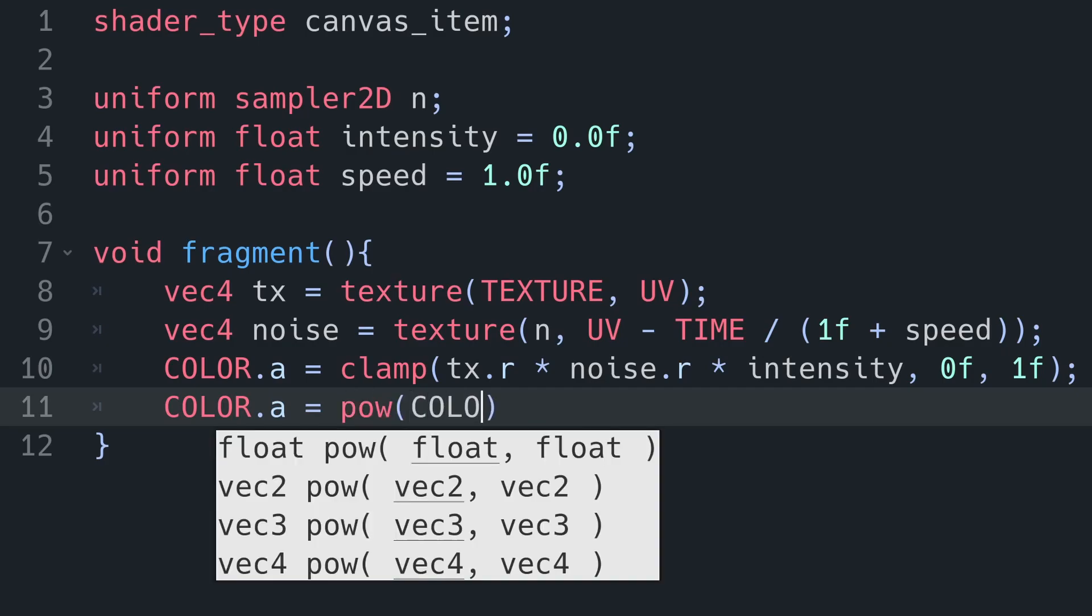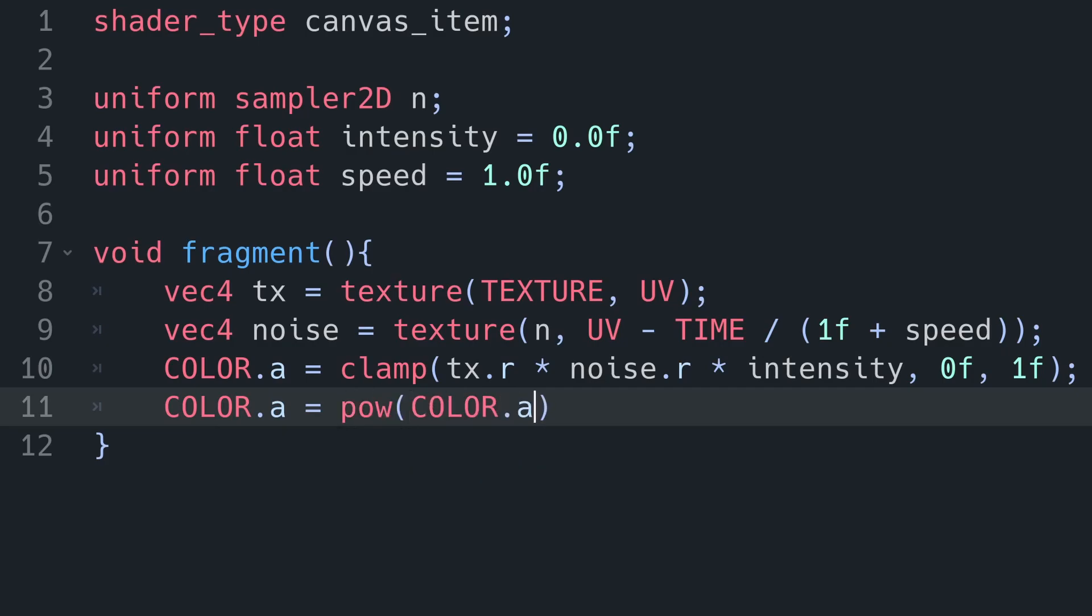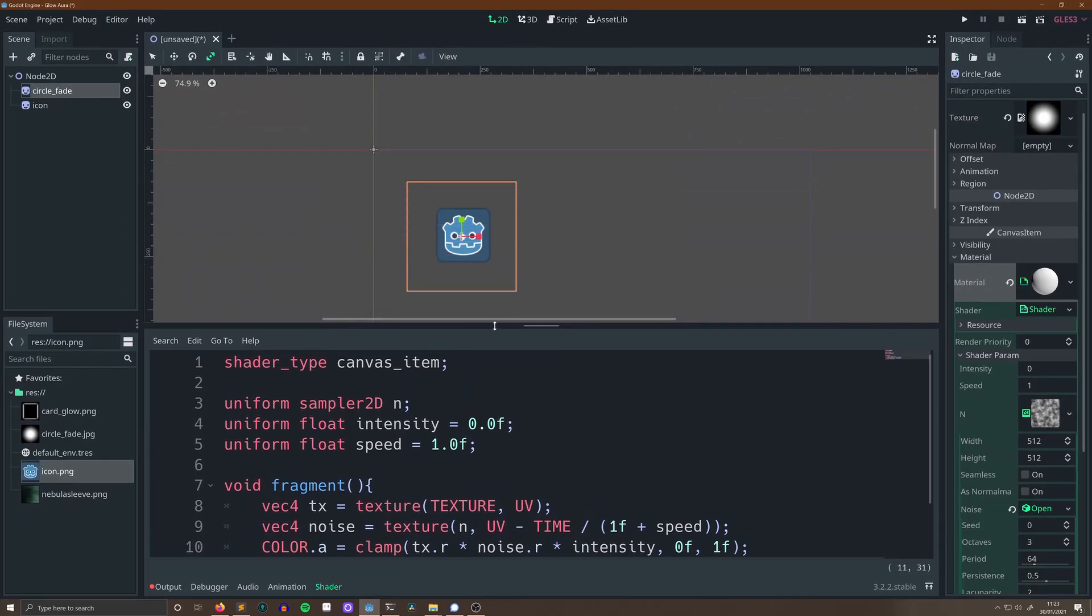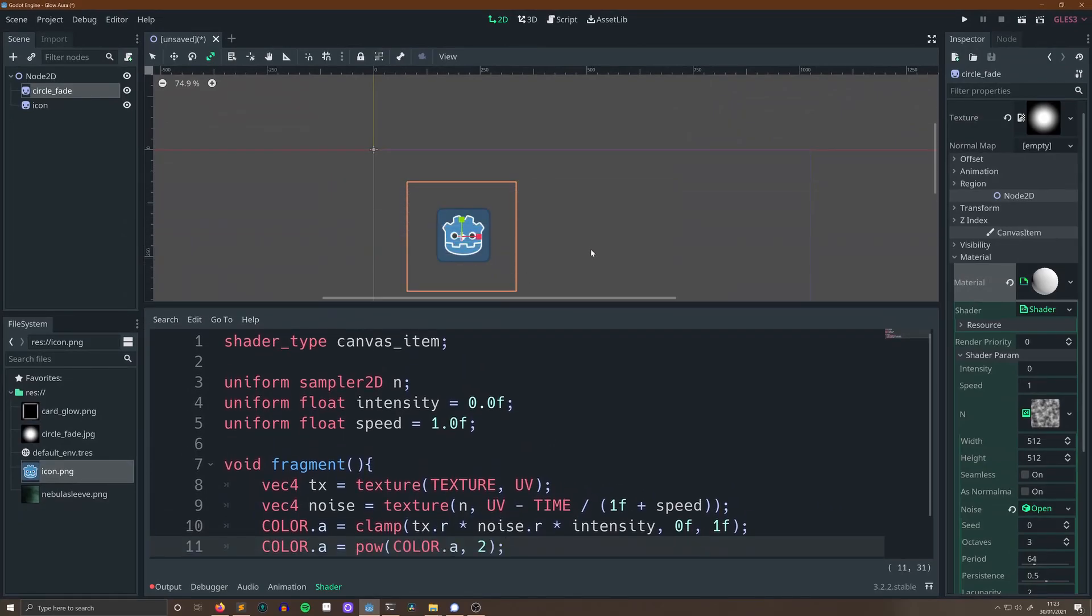After that, I'm going to square it using the power function, and what that will do is it will create more contrast in our glow so that the lighter areas are lighter and the darker areas are darker.